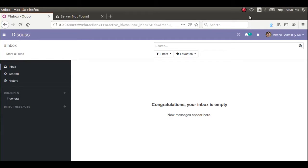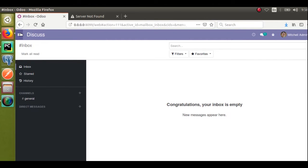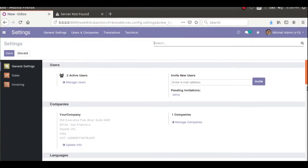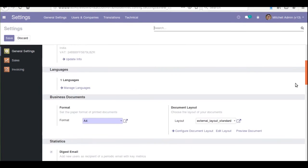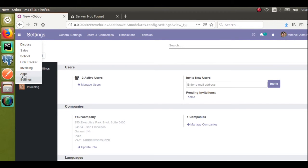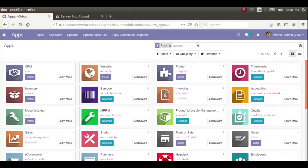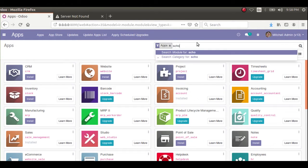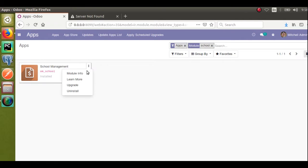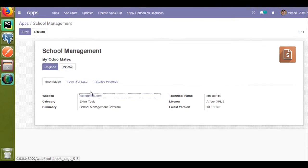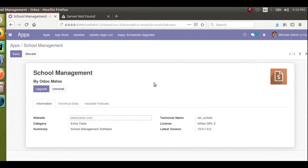Hello, good morning. Today in this video we want to discuss how to create a custom module in Odoo version 13. In the screen you can see Odoo version 13. If I go to Settings you can see this is Odoo 13 alpha one community edition. I have already created a module, and if I go to the Apps menu and search 'school' you can see a module. Let's see how we can create such a module in Odoo 13.